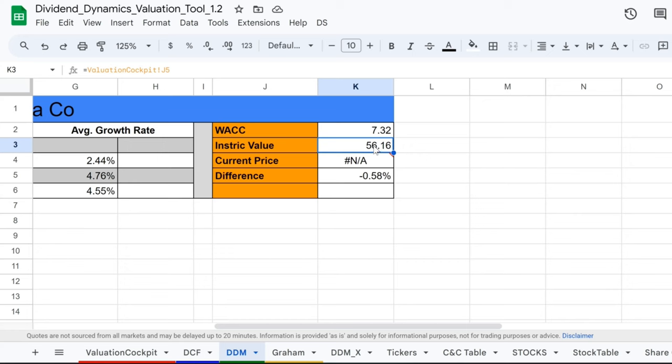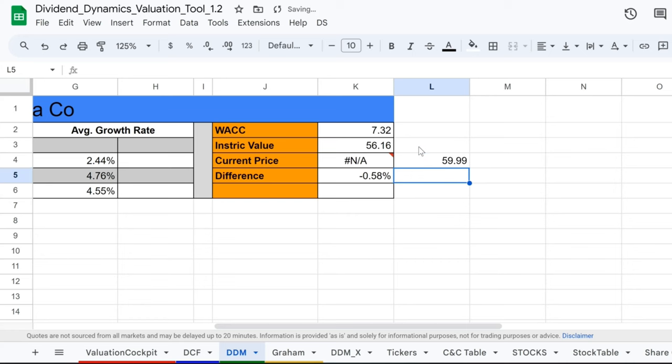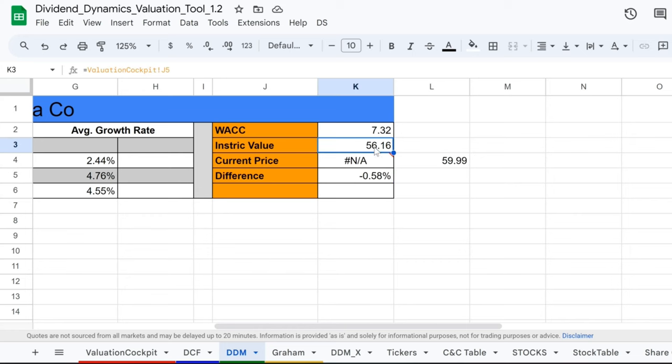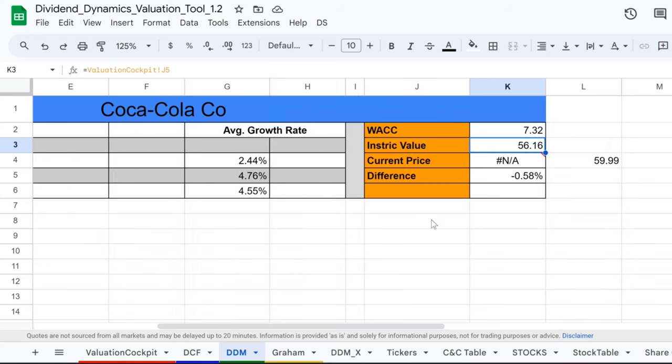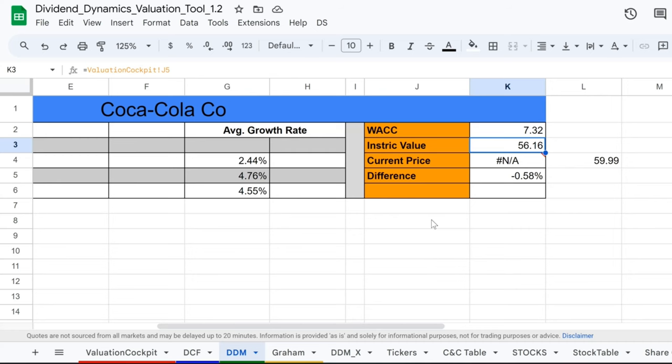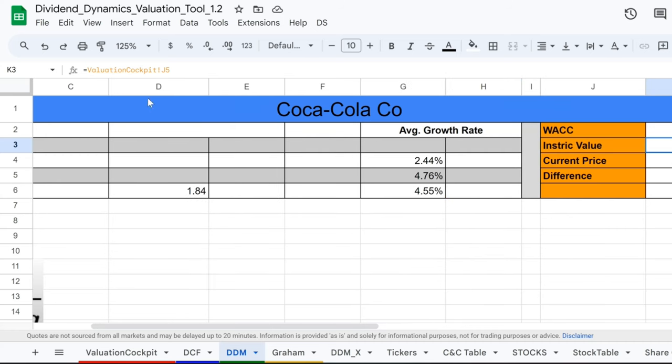But in a twist of fate, Coca-Cola's current stock price is at $59.99. Yes, you heard it right - that's a difference of minus 0.58%. The stock is trading just a whisper above our calculated value. What's an investor to do? Is Coca-Cola's stock a refreshing buy, or is it a case of flat soda? The DDM has given us a clue, but it's up to you to decide if you'll take a sip of this investment opportunity.